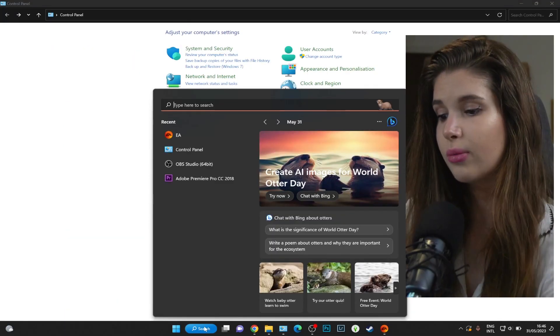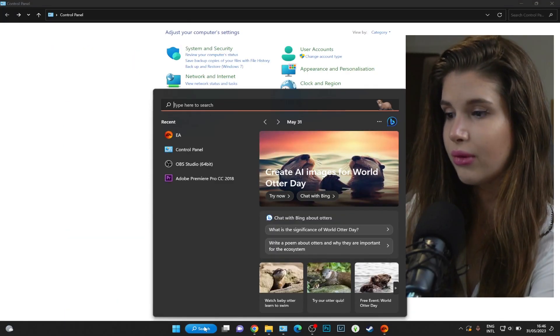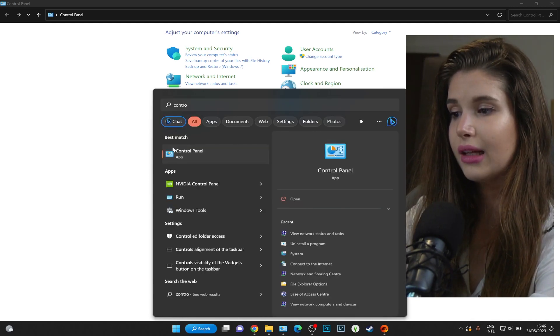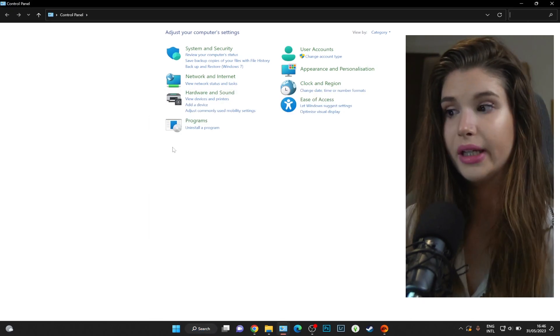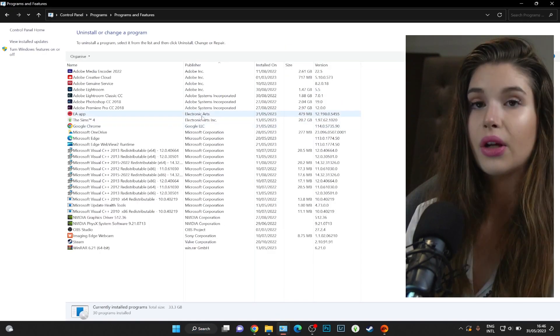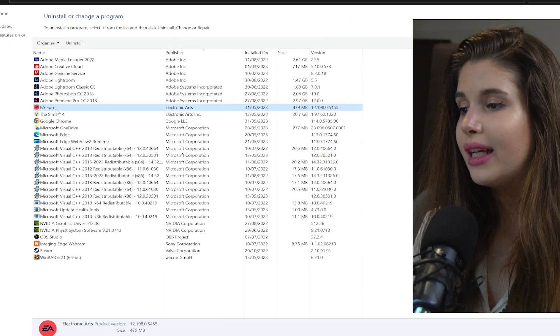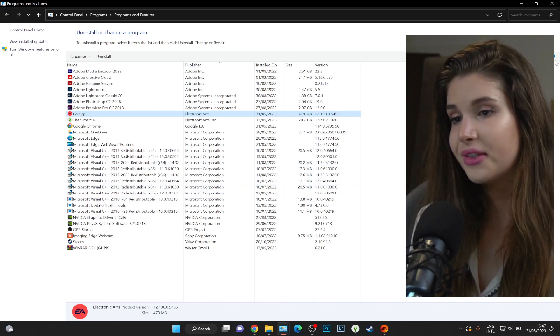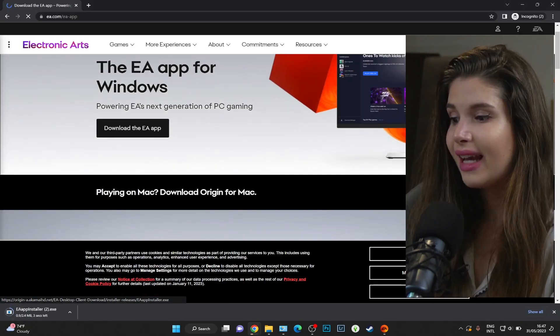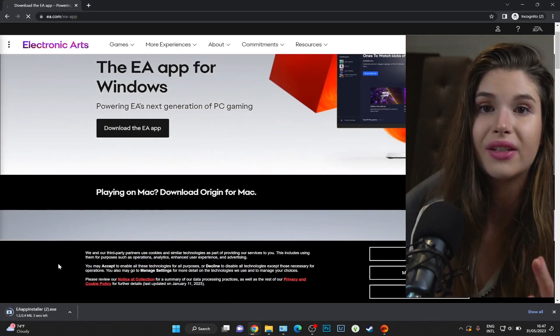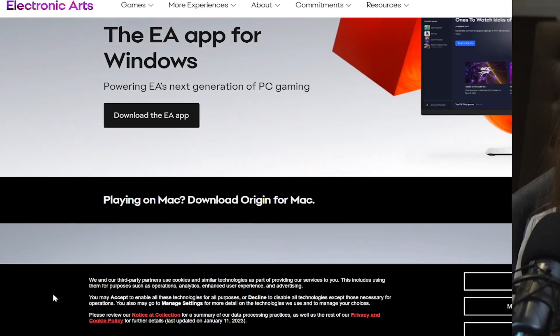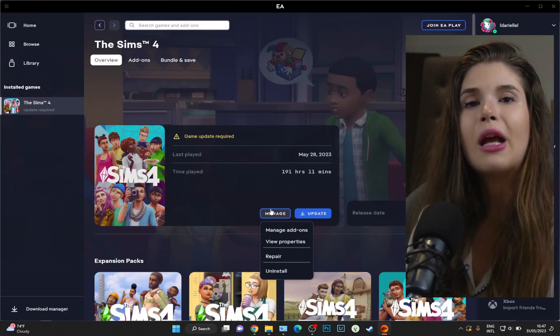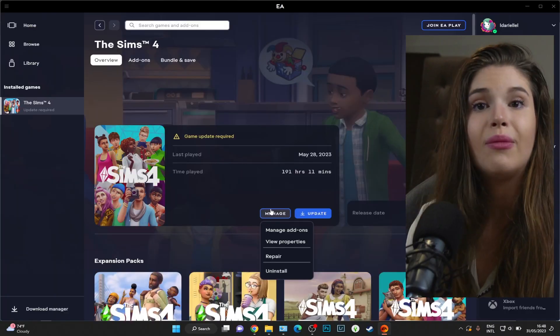Let's just go into Control Panel, Uninstall a Program. I have it here on my taskbar, but you can click right over here and type in Control Panel, open it up, Uninstall a Program, find your EA app, and then click Yes until you uninstall it. You can download it once again and reinstall it. Make sure you know your email and your password.